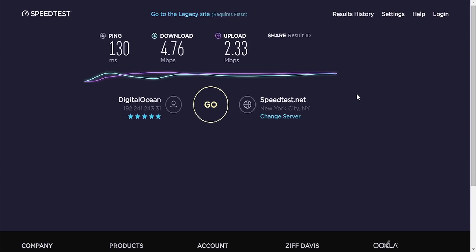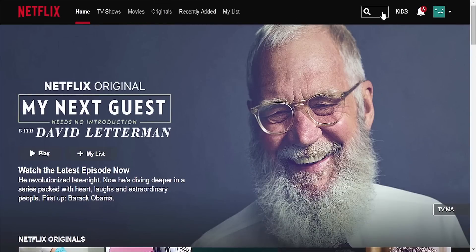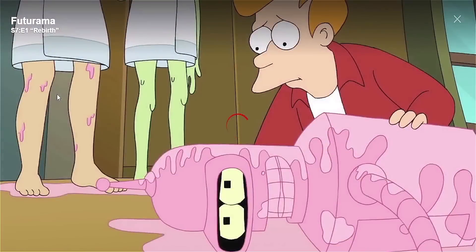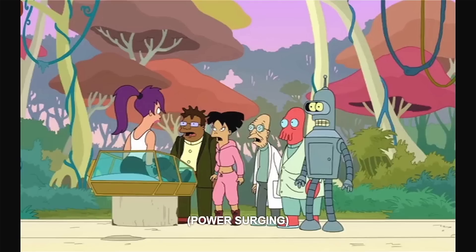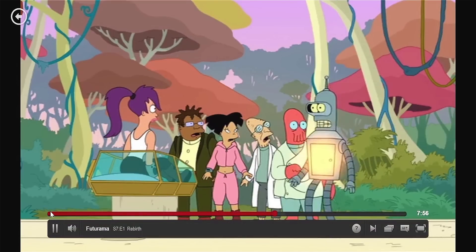Comparing the results shows how big the difference between numbers is, but that shouldn't be a problem for streaming content from Netflix. Heading back to their website and searching again for the Futurama series — here it is. Testing whether it plays seems to be no problem in playing and buffering.